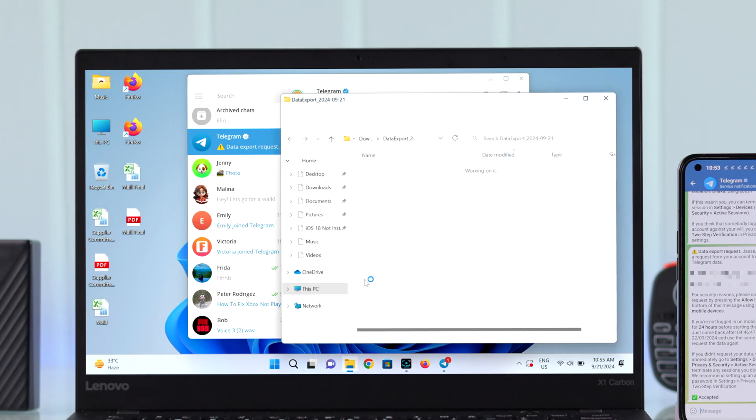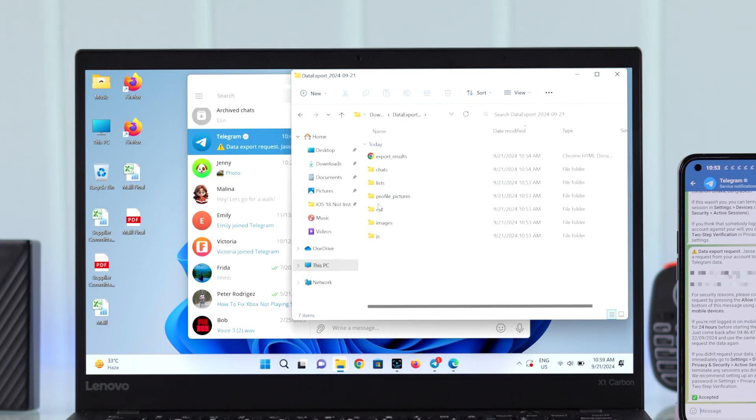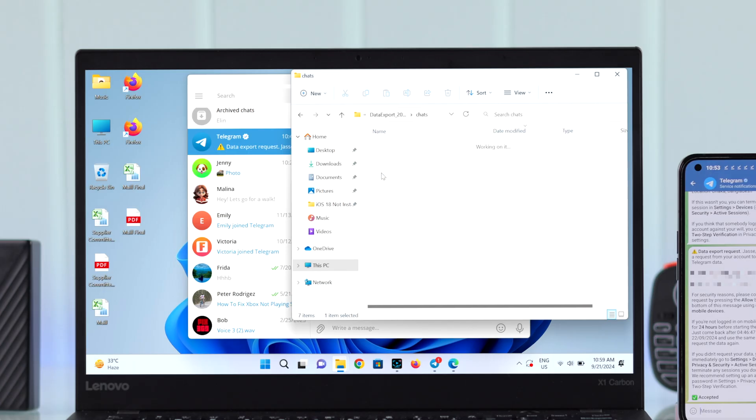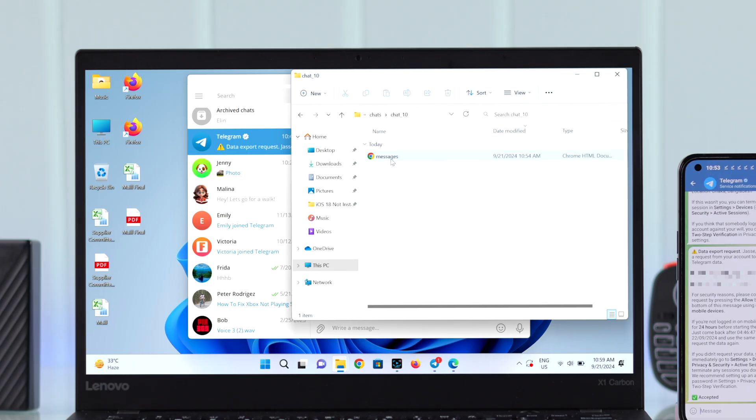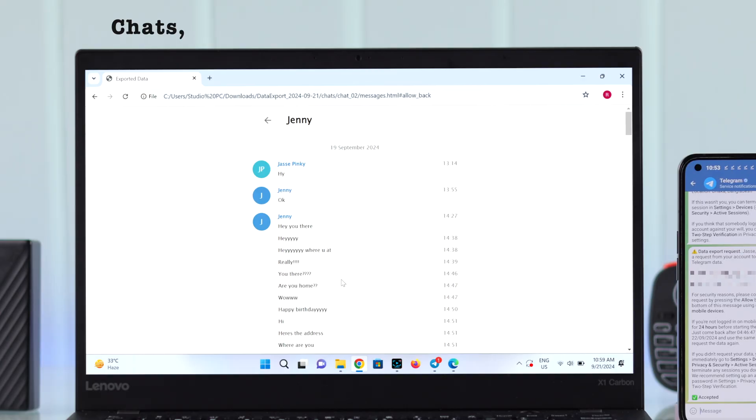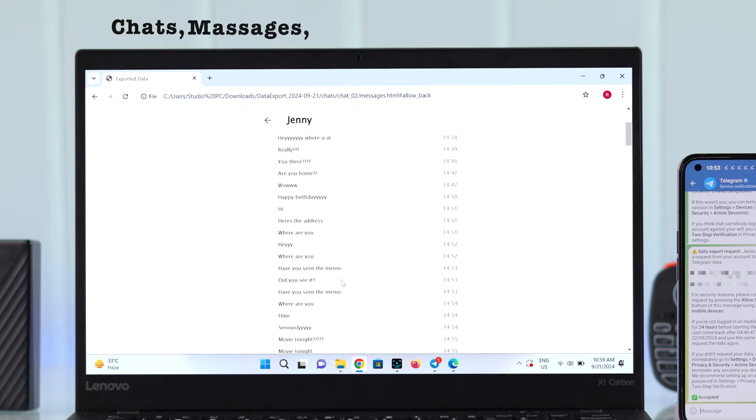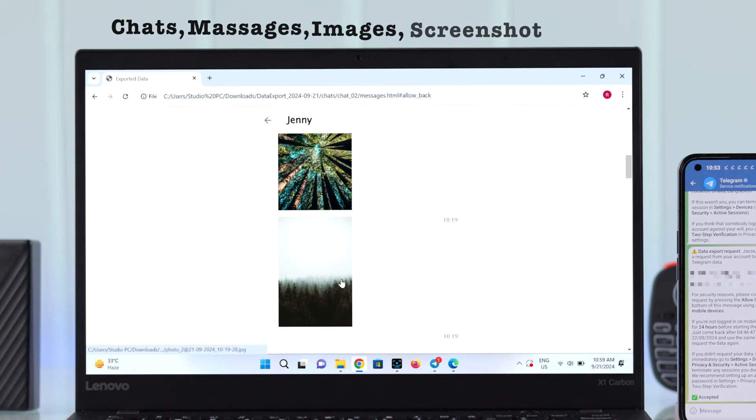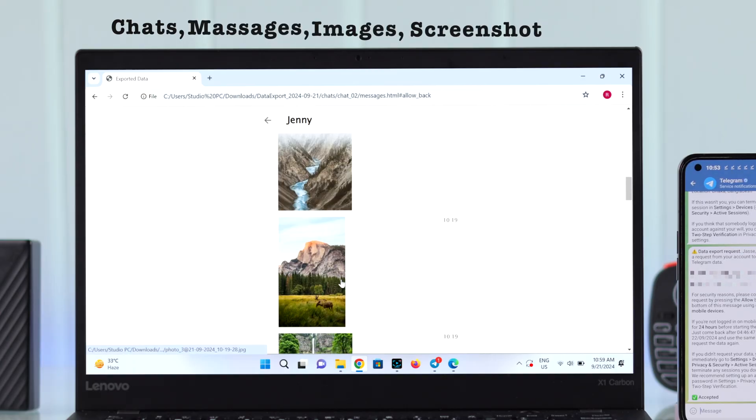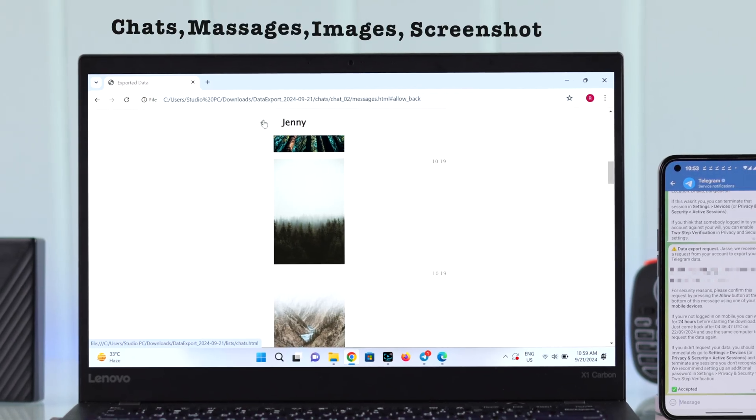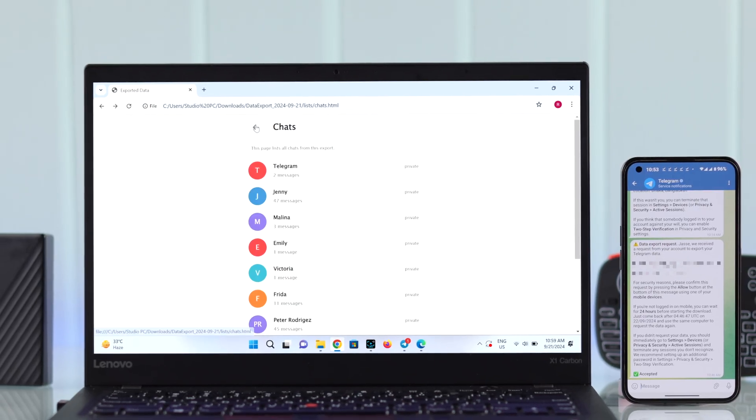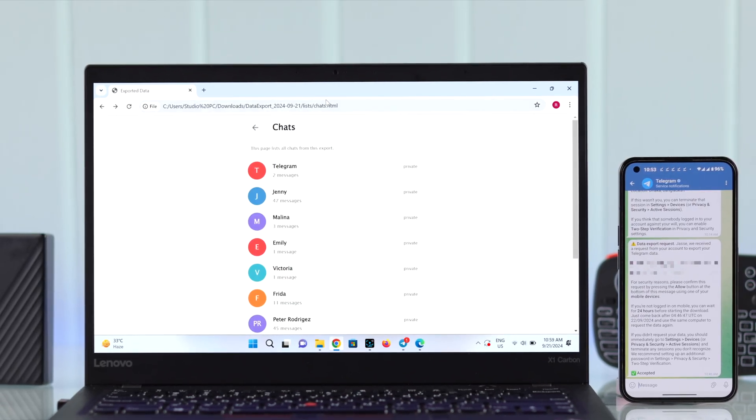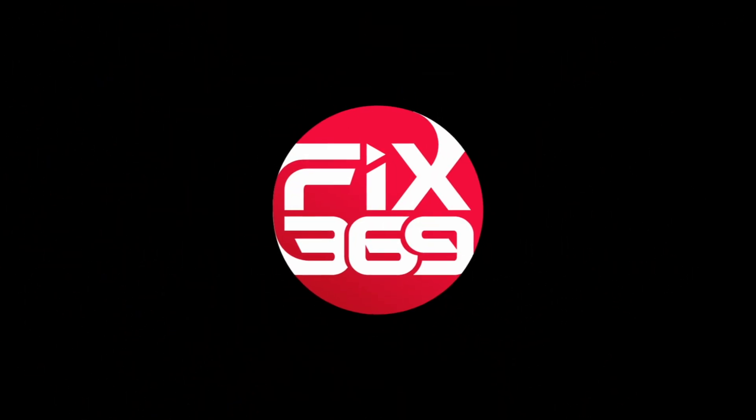And you will see all your selected data is successfully transferred to your PC. For example, you will find all your chats, messages, images in HTML format like a screenshot till date. So this is the process to take a backup of all your Telegram data. Thanks for watching.